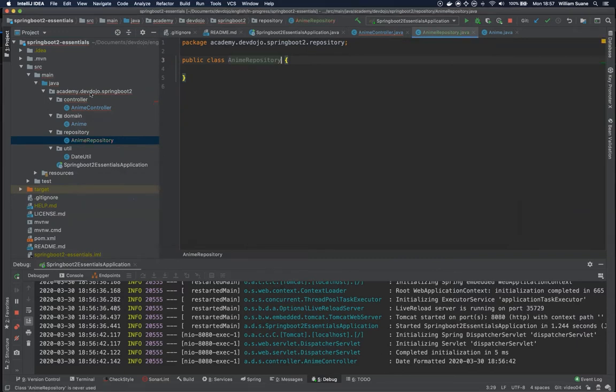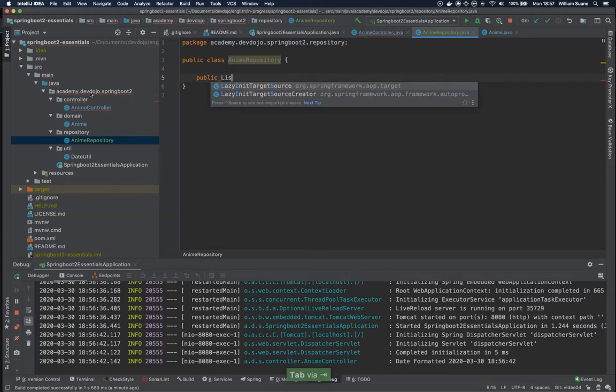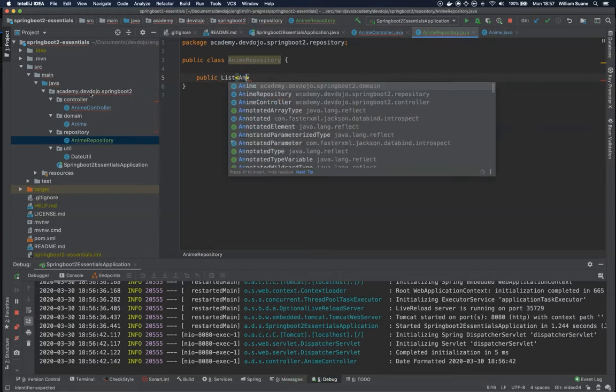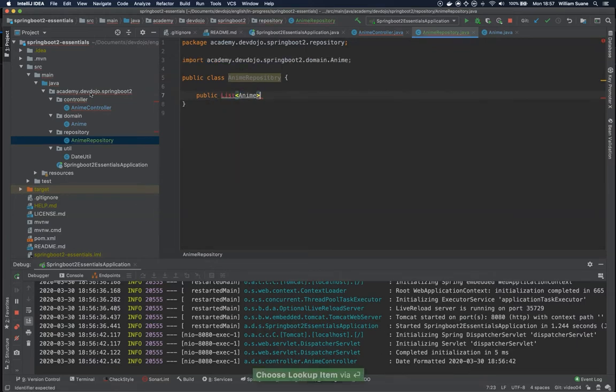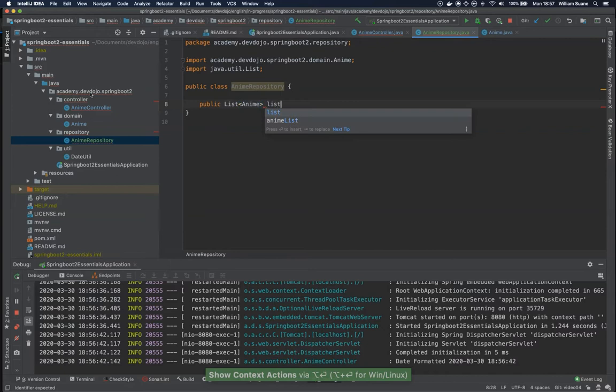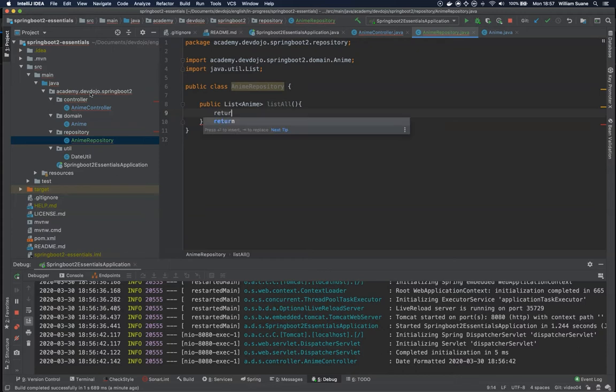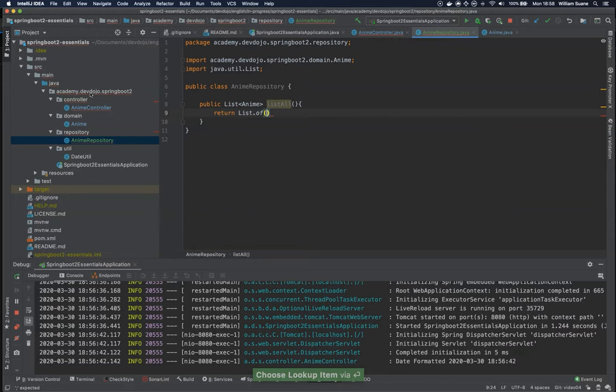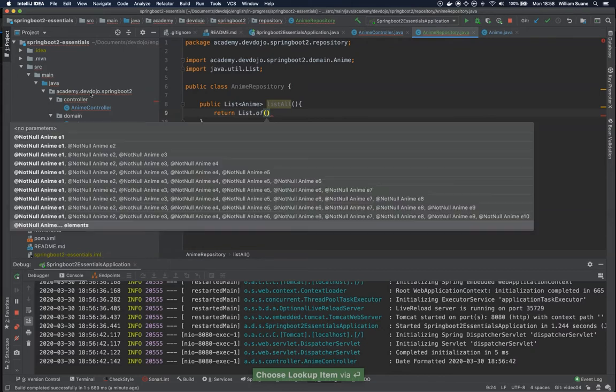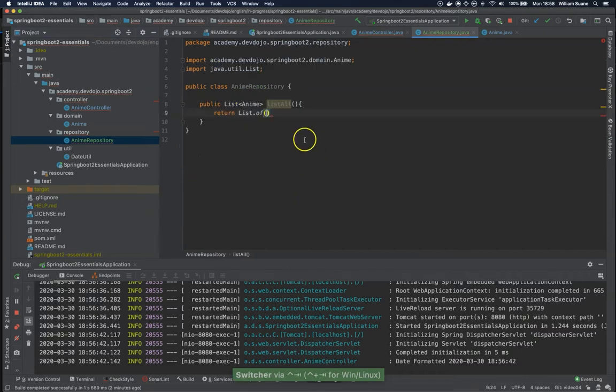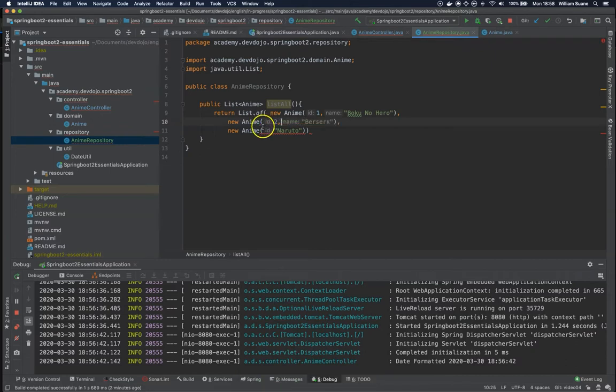Okay, inside this anime repository I'm going to create only one method that will return a list of anime and let's call it listAll. I'm planning to get into databases later in this course and it will be something like this. And I'm going to copy these three guys right here and I'm going to add one, two, and three.